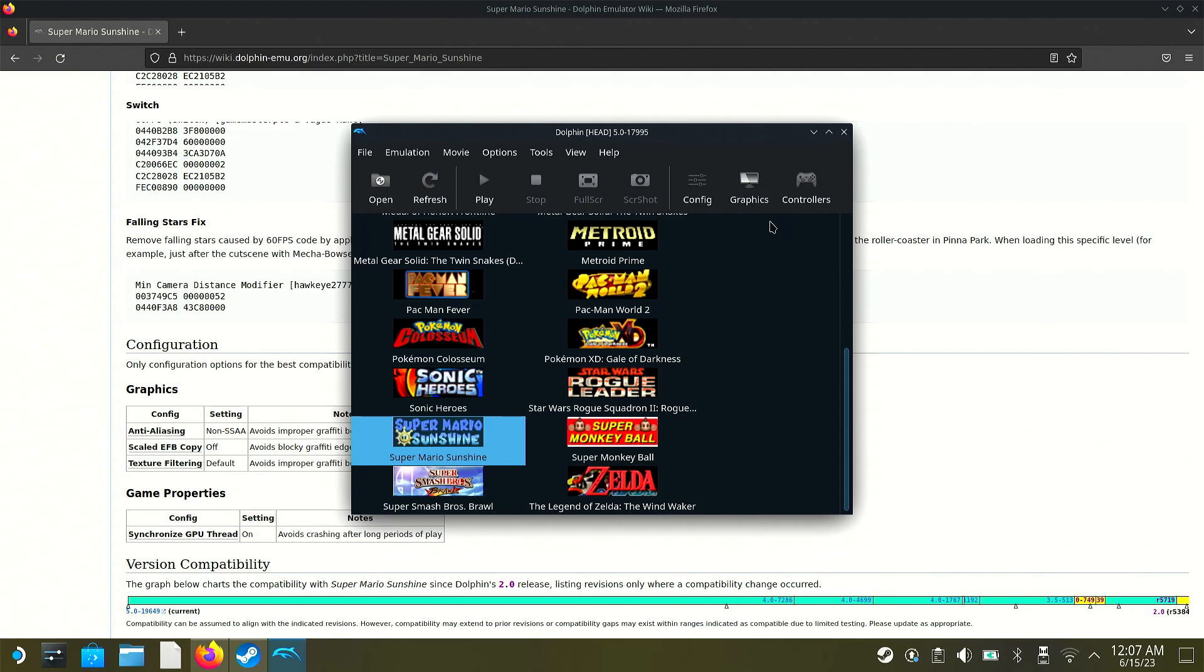So now we're going to move over to the Steam Deck UI and I'm going to show you how to stretch the screen so that you can actually take advantage of 16 by 9.